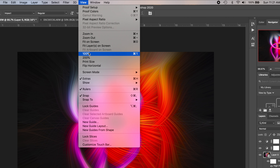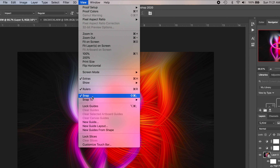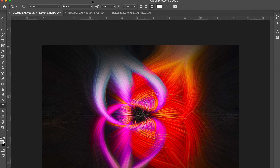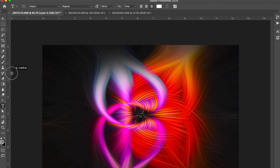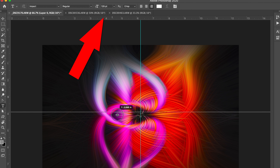You're going to want to go to View and have Rulers checked if you don't already. You're also going to want to have Snap checked. Make sure you have both of these checked under the View tab. Then go over to the ruler area, click within the ruler, and drag out a guide — it will automatically snap to the center of the photo. I'm going to drag another one down from the top.